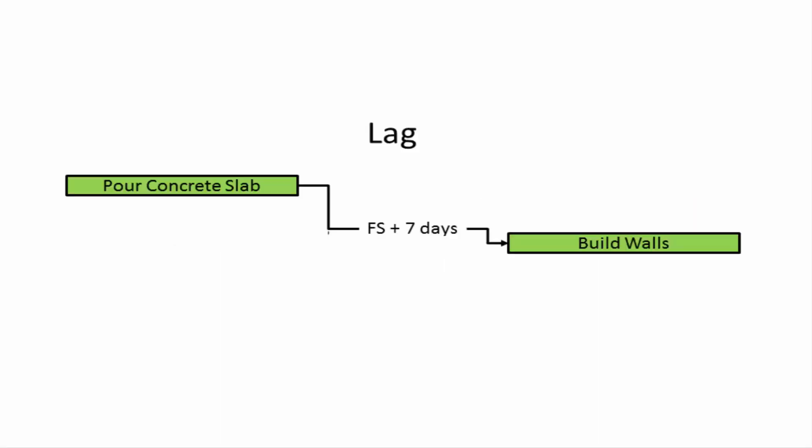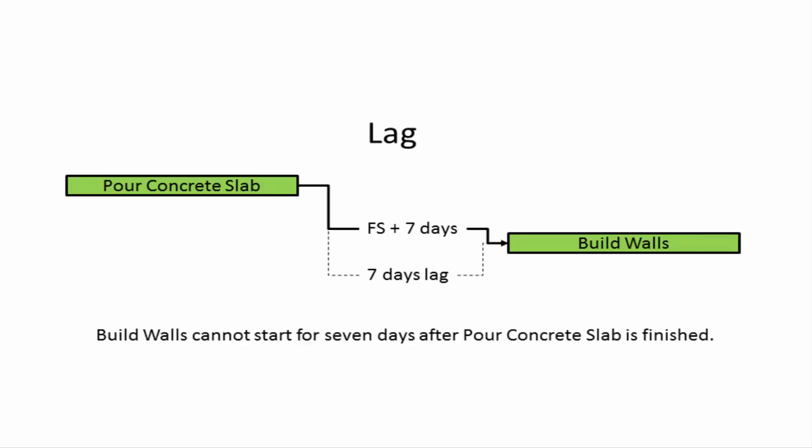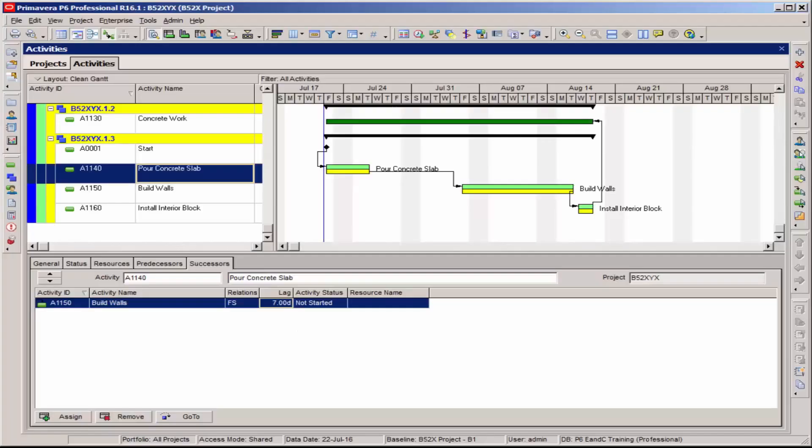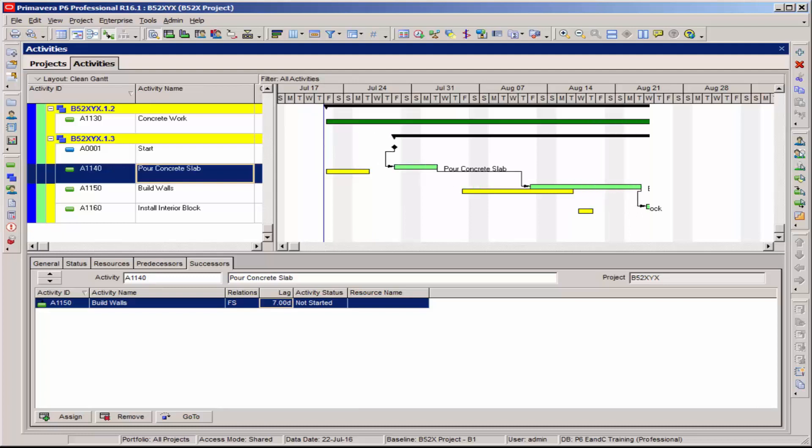In this example, we see seven days of cure time have been built into the relationship between pour concrete slab and build walls. This not only gives the concrete plenty of time to cure sufficiently before a wall is constructed, but builds a known lapse period into the schedule. If the slab pour is delayed, then the start of the wall building will also be delayed.